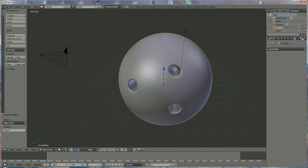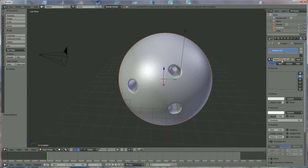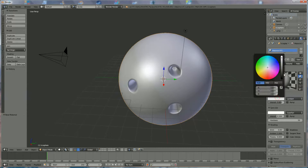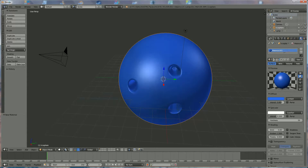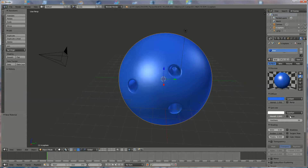Now we're going to add color, and the color will be blue. I'm going to double click on it and say blue. We want intensity full, and specular also full.